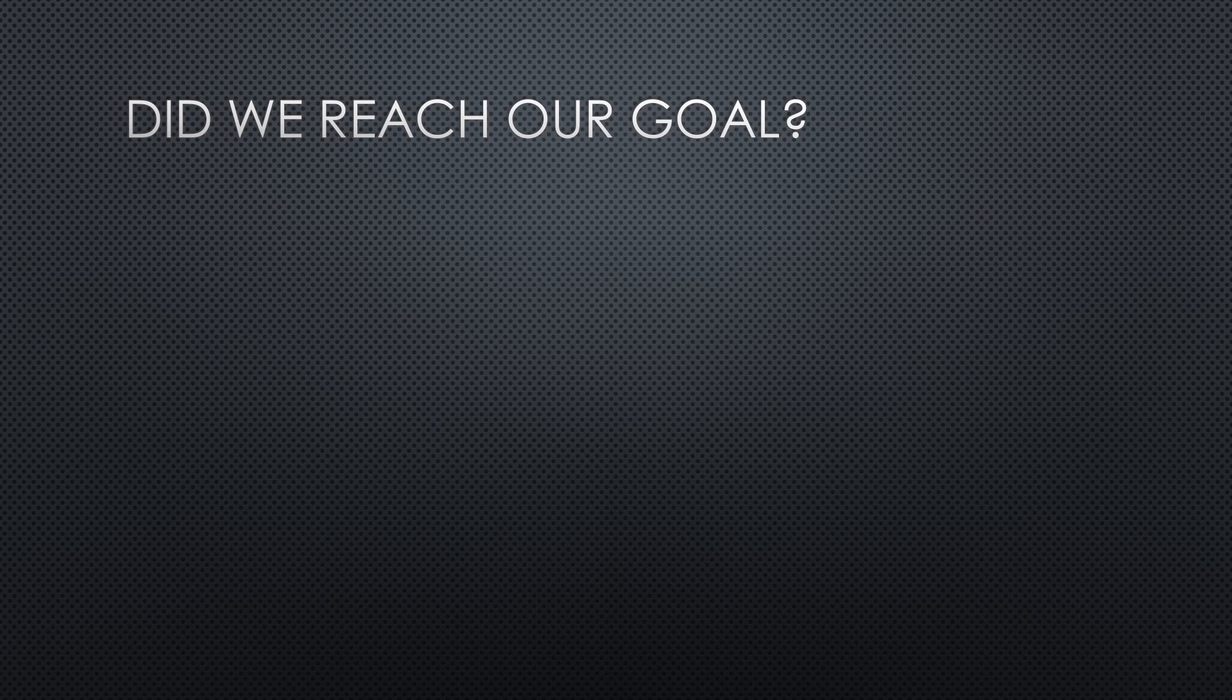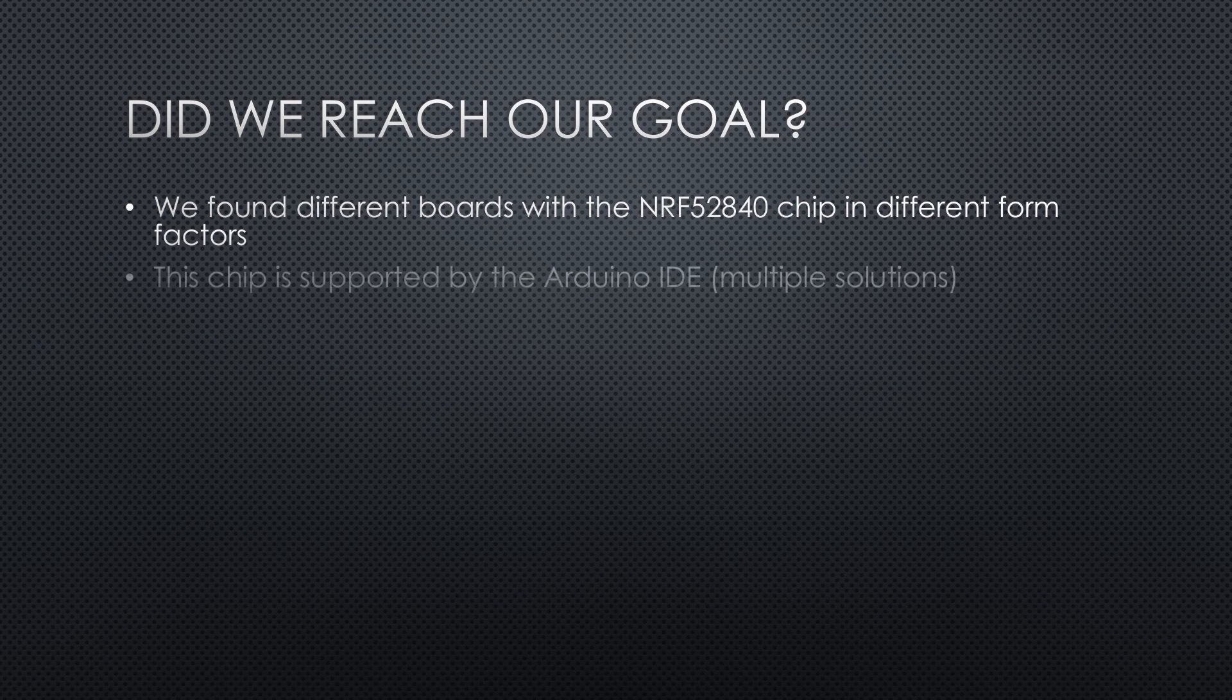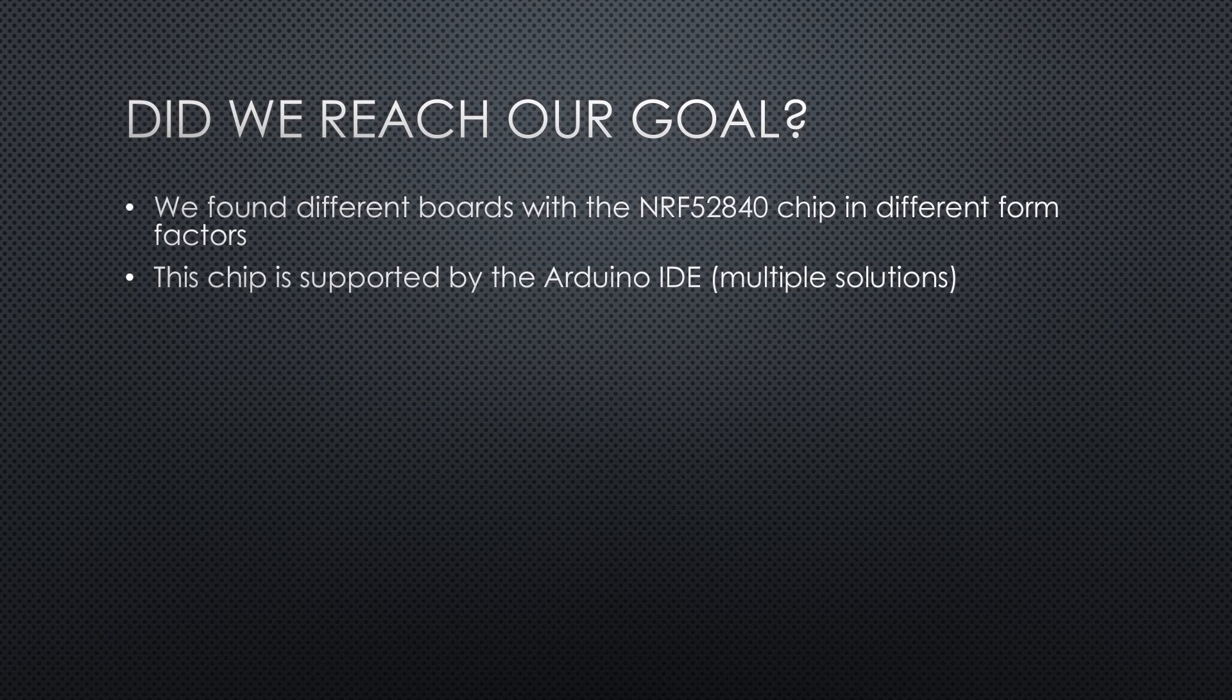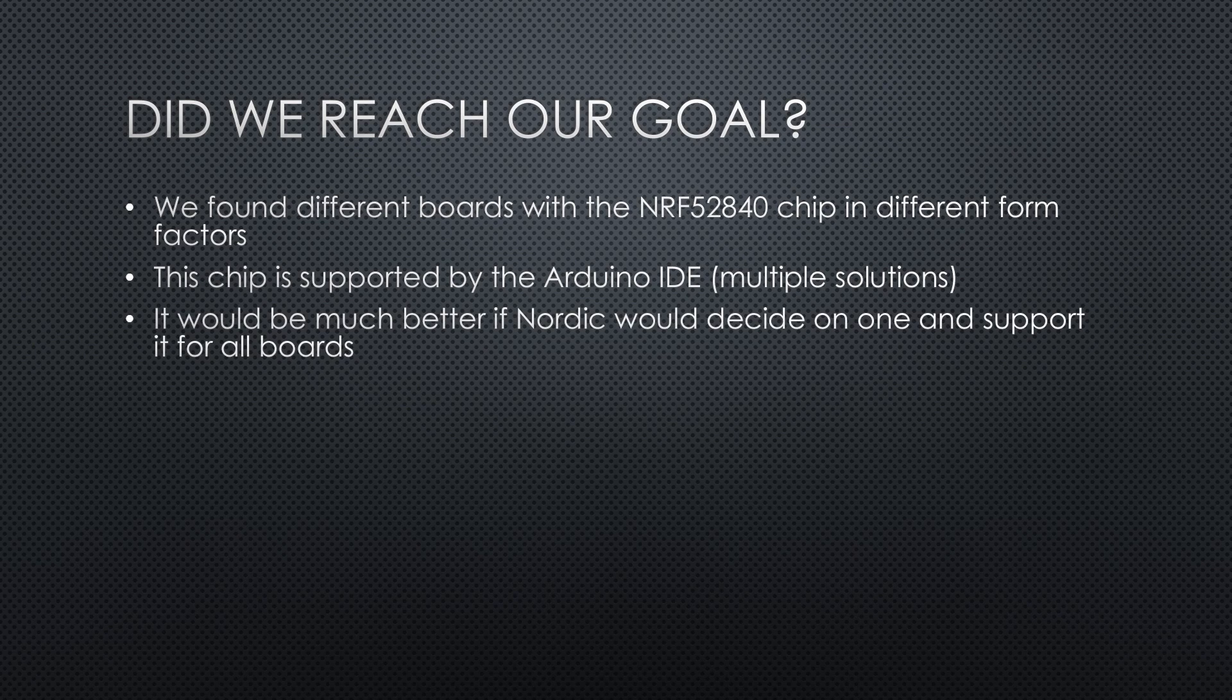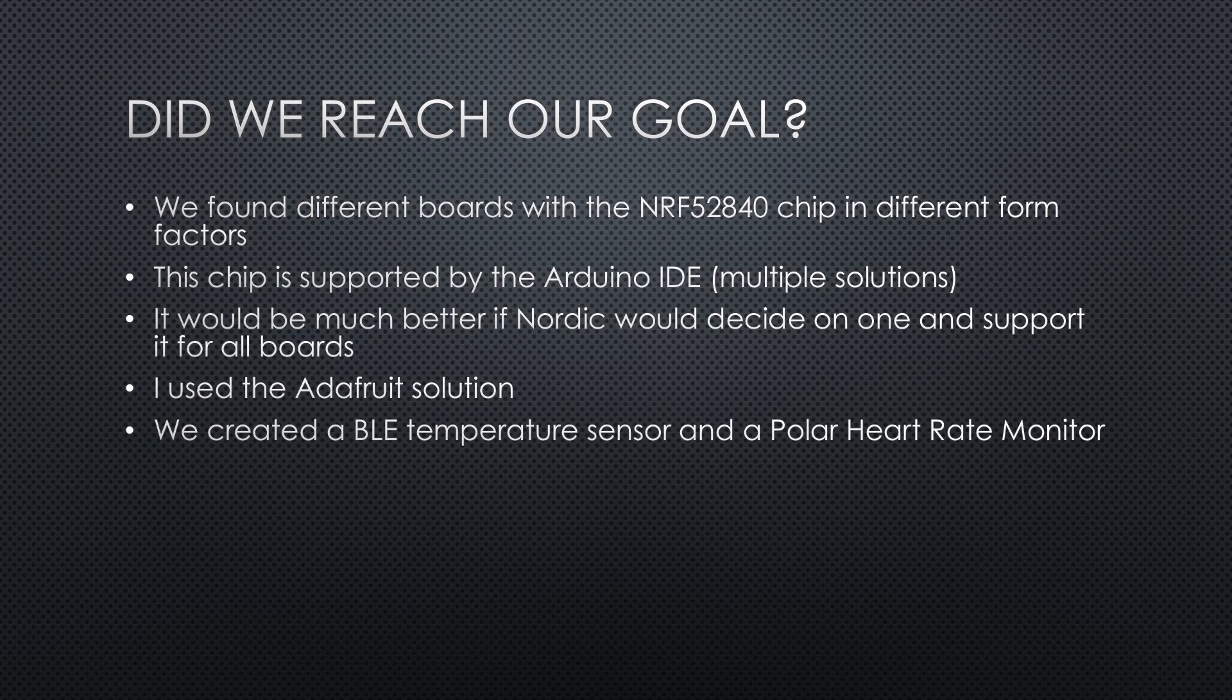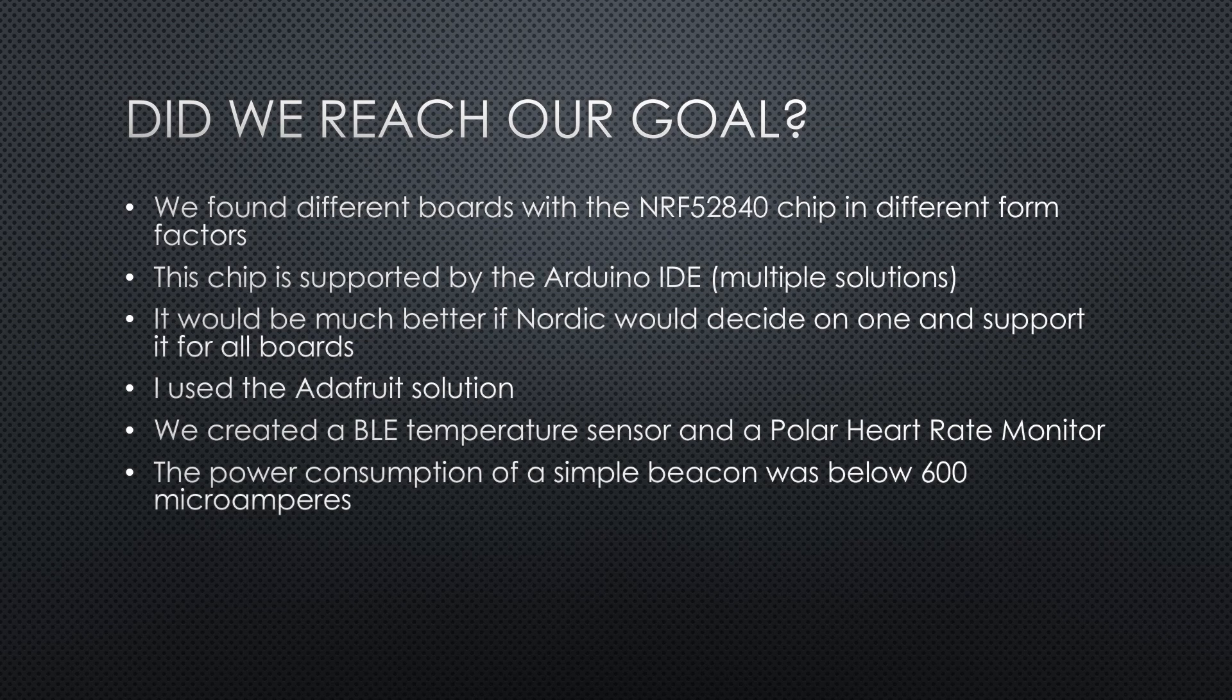Did we reach what we wanted? Yes and no. We found different boards with the NRF52840 chip in different form factors. This chip is supported by the Arduino IDE. Unfortunately, at least three different solutions exist. All of them support different boards. So we have to decide which one we choose according to the hardware we want to use. It would be much better if Nordic would decide on one and support it for all boards. I decided on the Adafruit solution because it has a lot of examples and good documentation. I was able to create a BLE temperature sensor and a polar heart rate monitor. So both scenarios, peripheral and central, are supported.